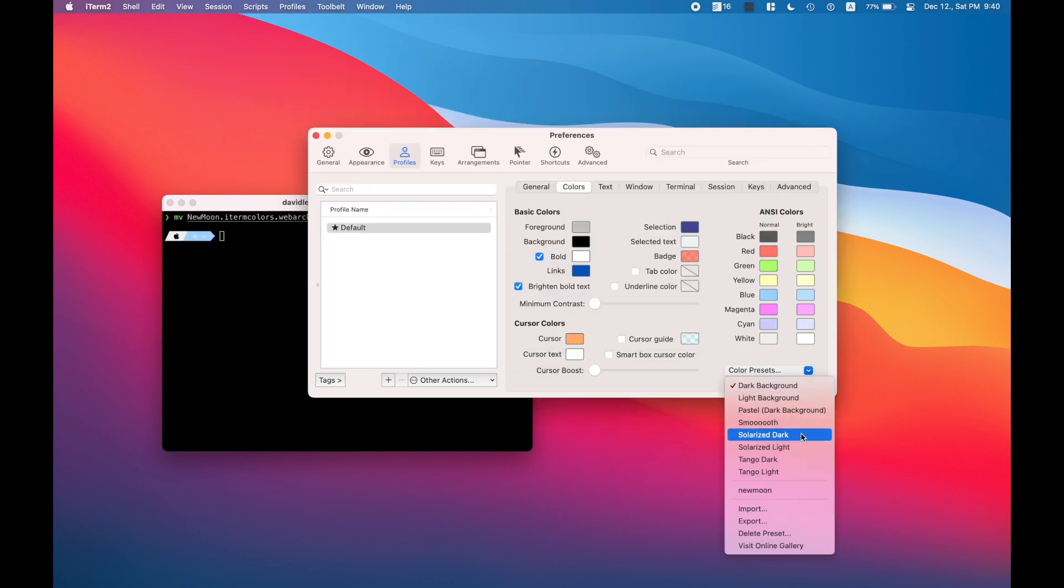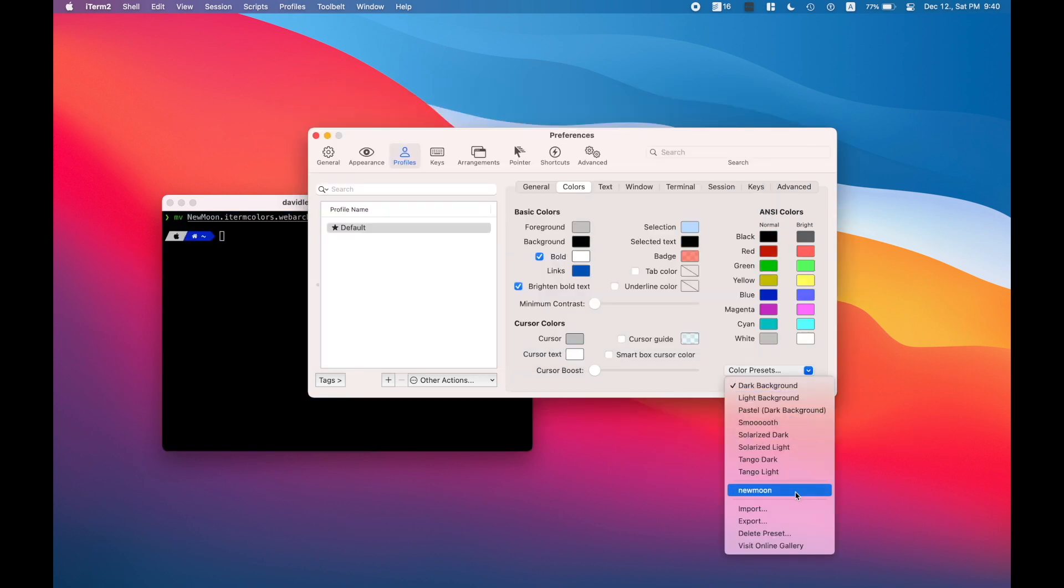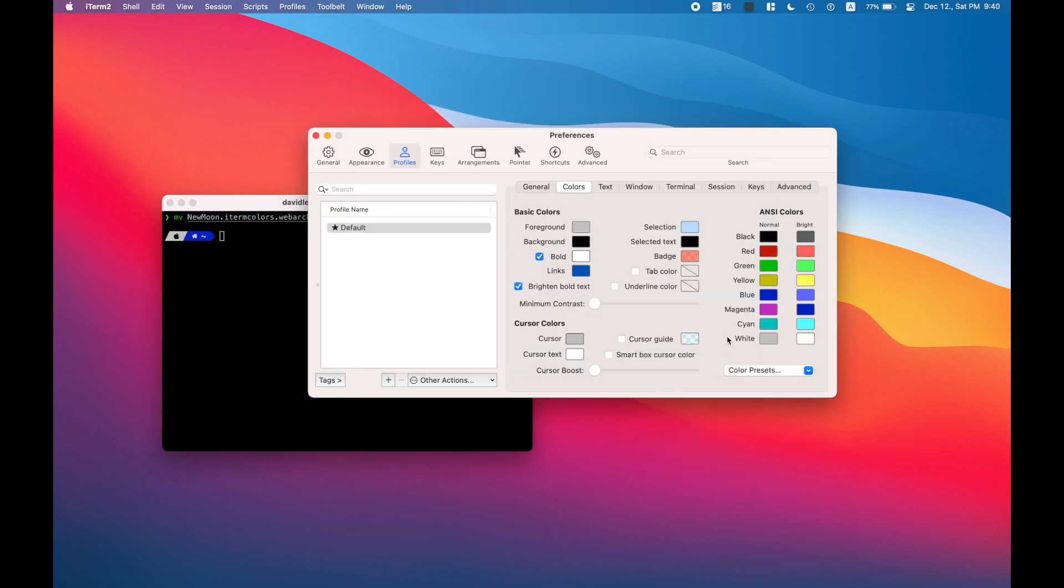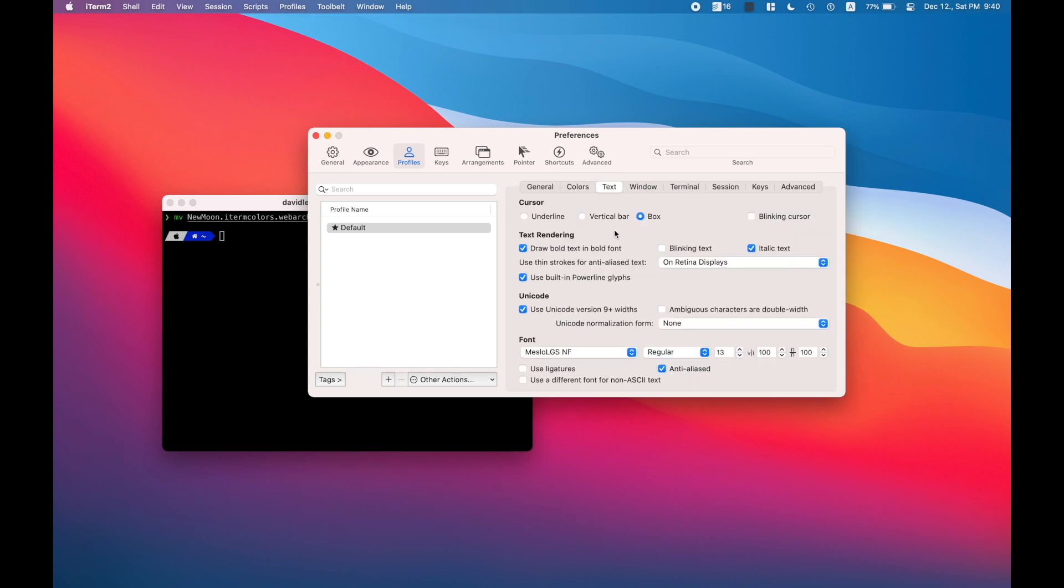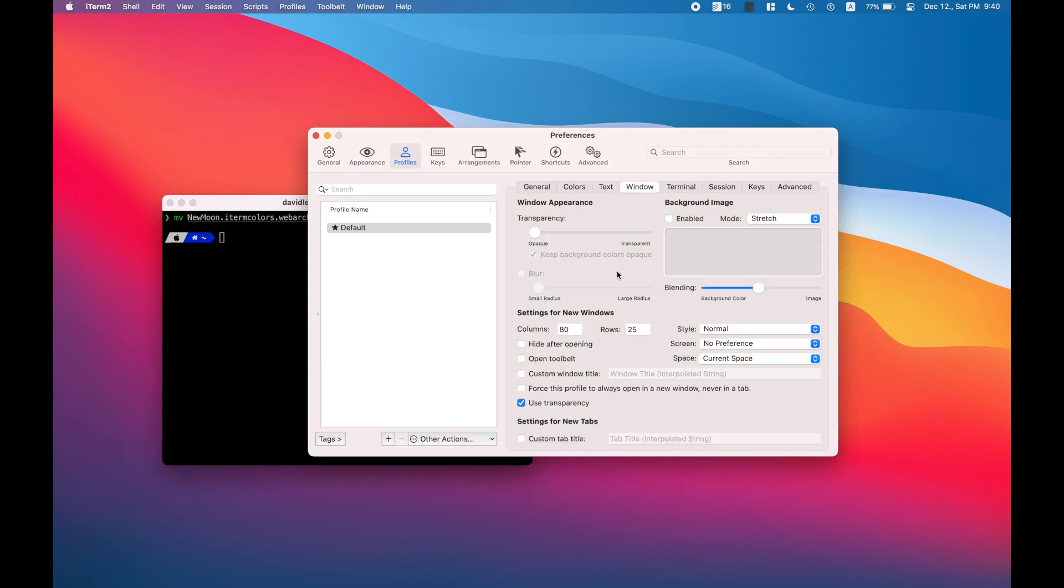And don't forget to set your key bindings to natural text editing, because that's where you'll be able to jump between words with your option and command keys.